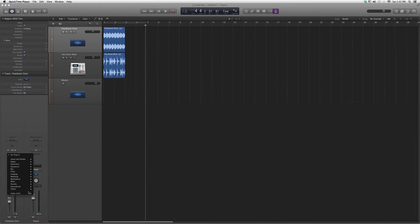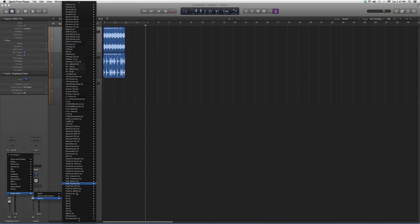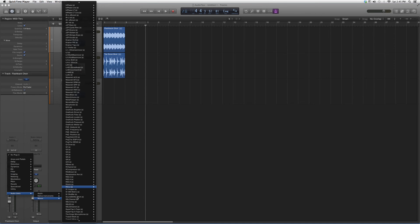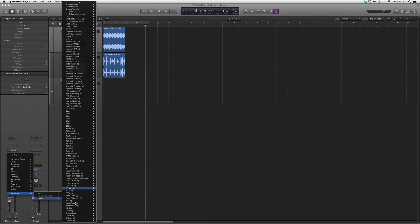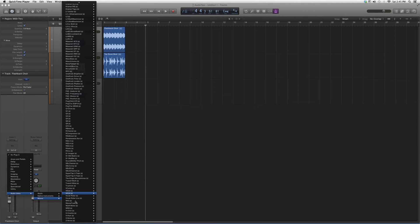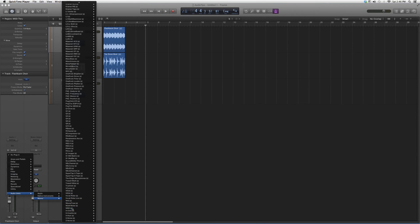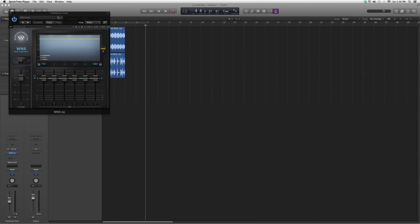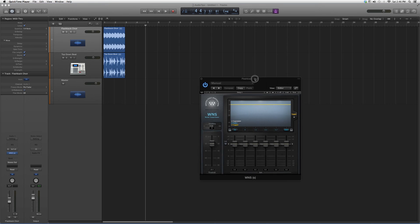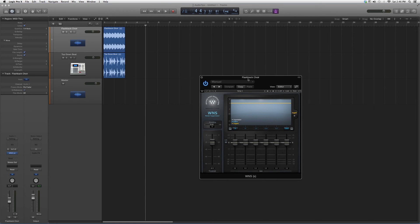This is where you find it, Audio Units. When you got Waves bundles, the Waves thing will pop up right here. I'm gonna go down to W, WNS. Why so slow, but WNS, and open up. It's a noise suppressor.